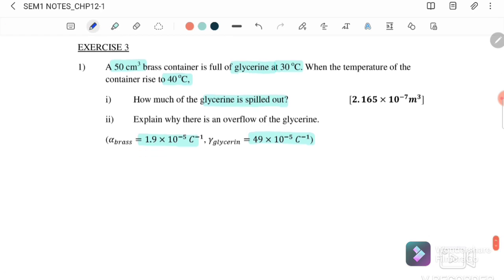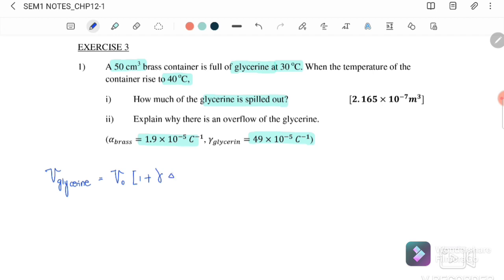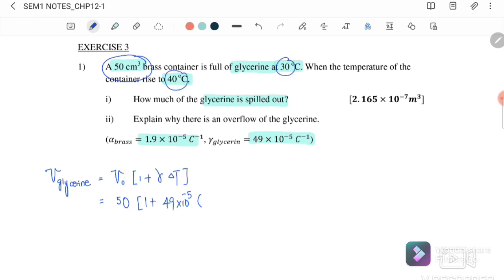We want to find how much glycerin spills out. First, we find the final volume of the liquid, which is the glycerin: V_liquid equals V_naught times (1 + γ_glycerin) times ΔT. Substituting: initial volume is 50 cm³, γ_glycerin is 49 × 10⁻⁵, and ΔT is 40 − 30 = 10°C. The final volume of the glycerin is 50.245 cm³.